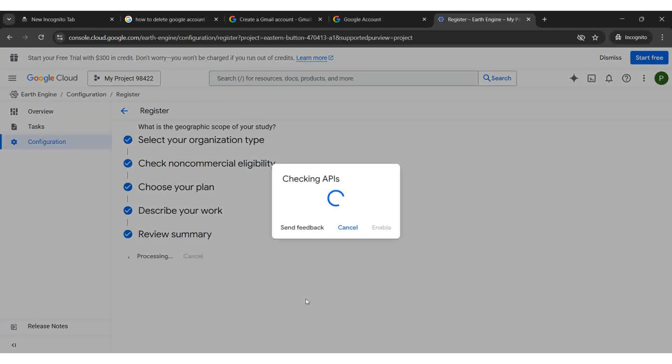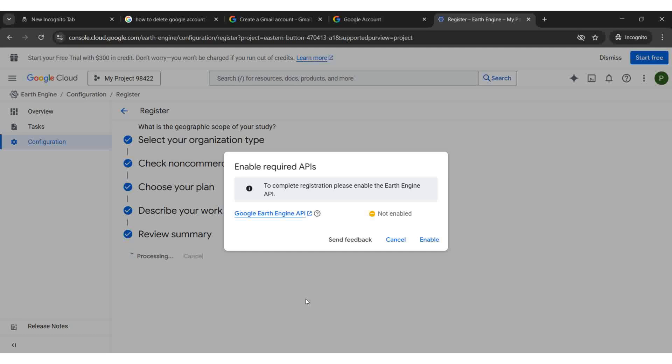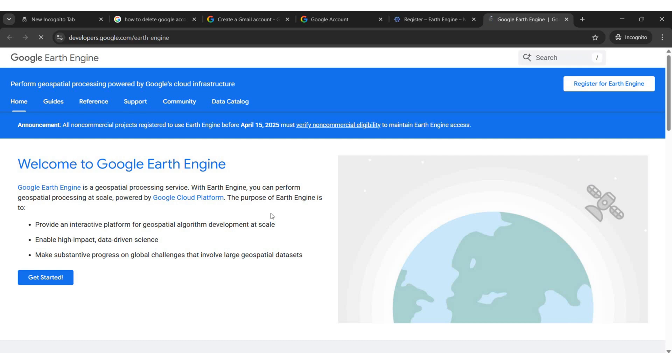Under Enable API, you need to enable the Earth Engine API. To learn more, you may click on the provided link.